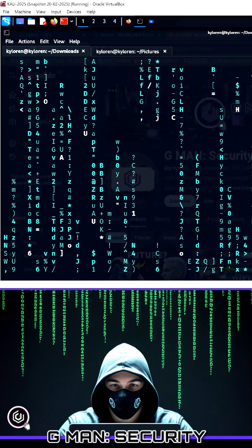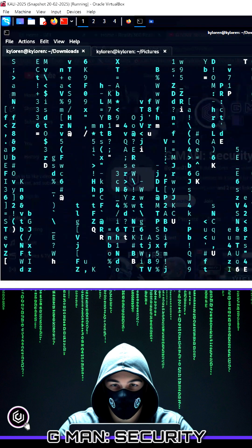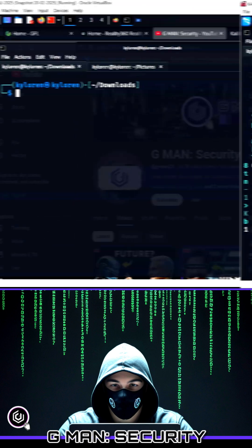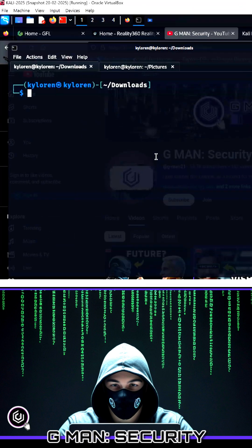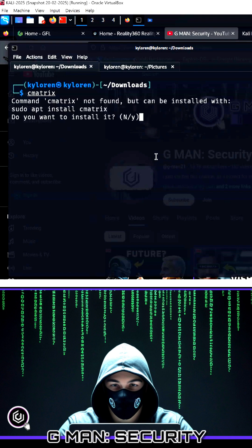You can install this by just typing in Cmatrix at the prompt, and it will run a quick install.